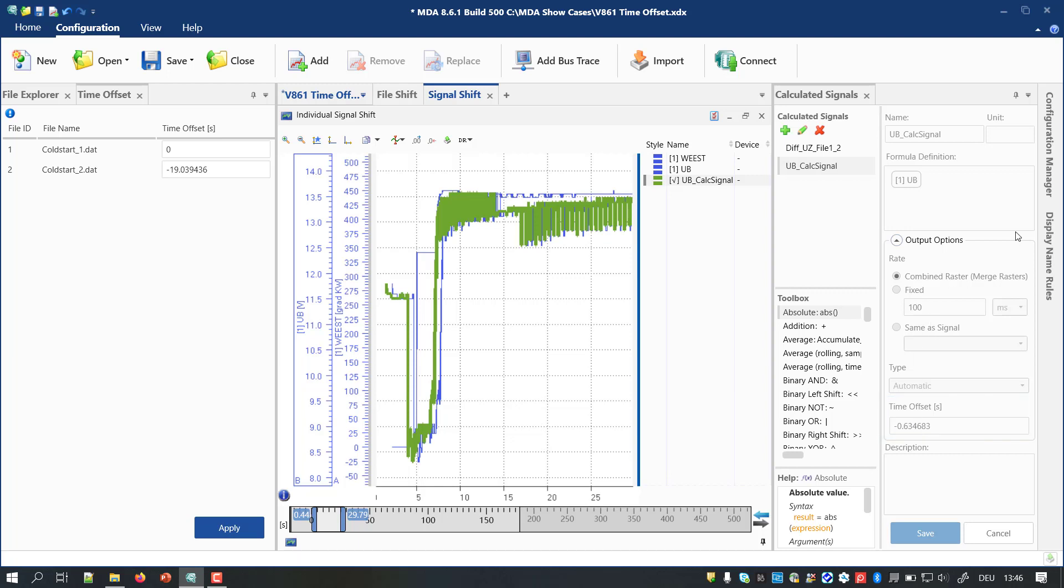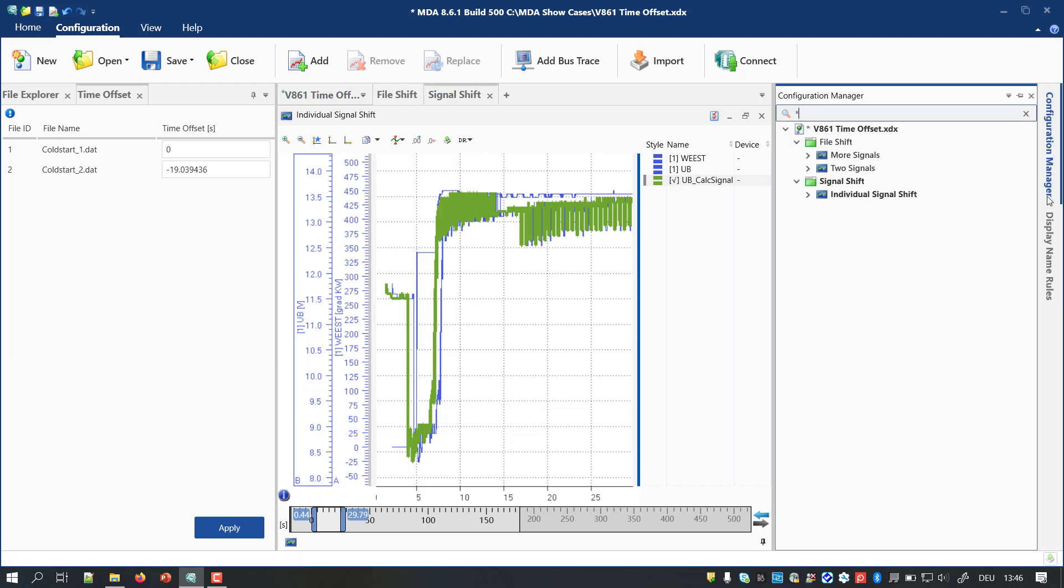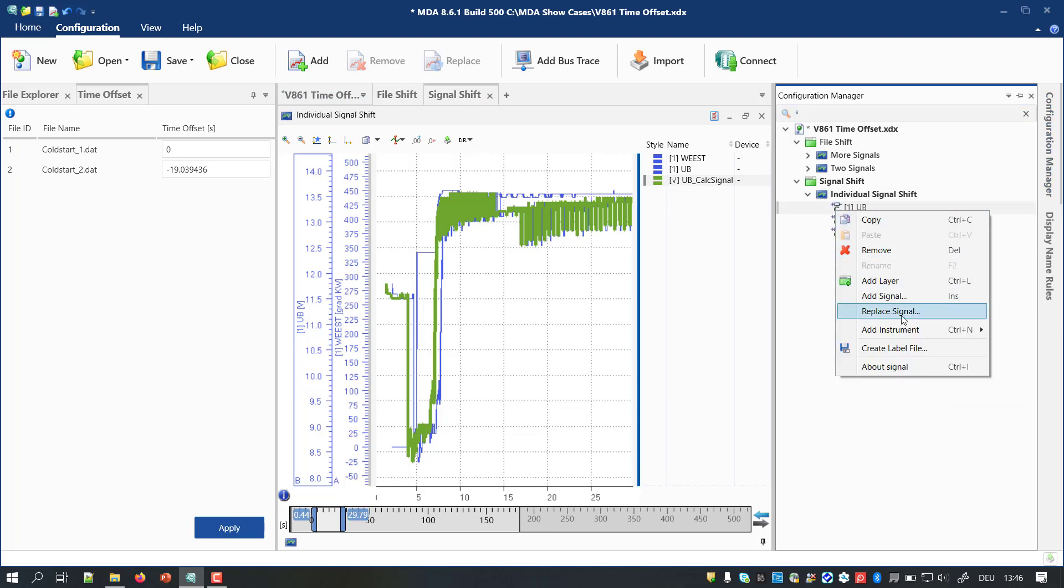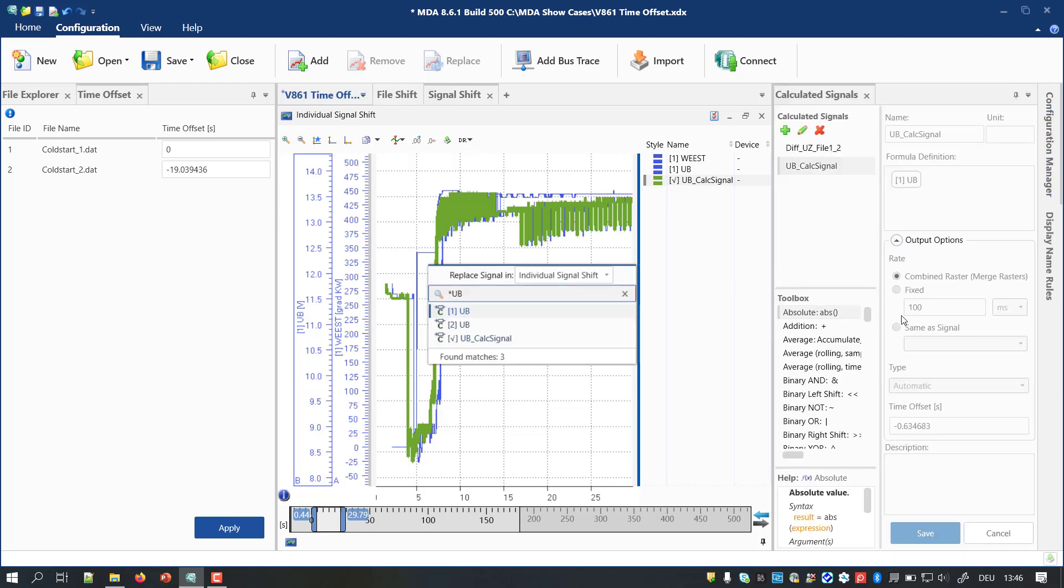Possibly, you might want to replace the original signal by the shifted one. This can be done in the Configuration Manager. Select an instance of the original signal. Use the Replace option in the context menu and define to conduct the replacement everywhere.